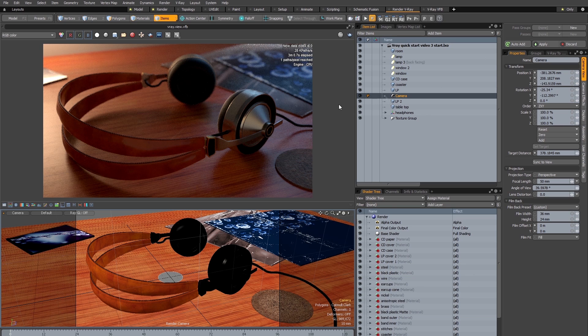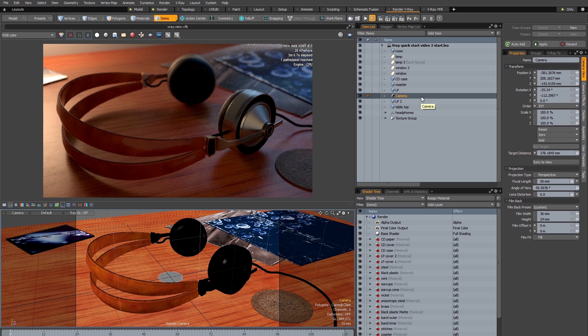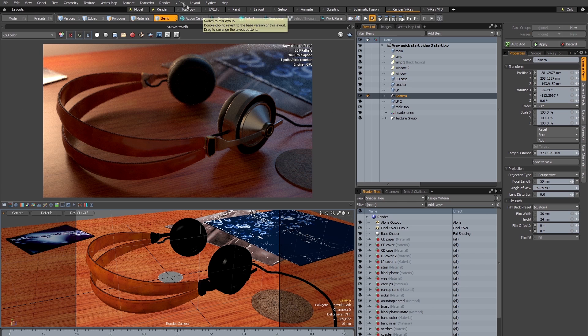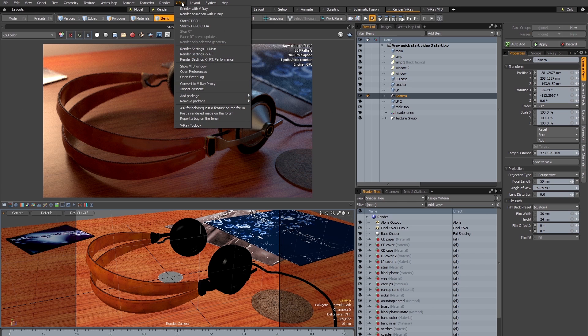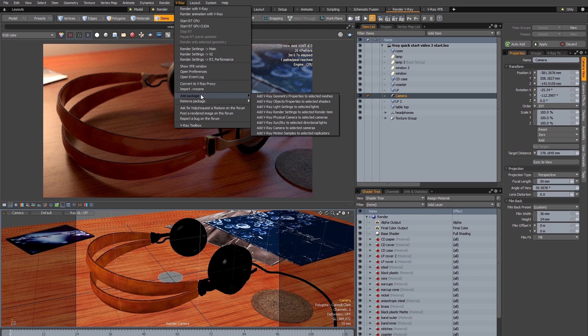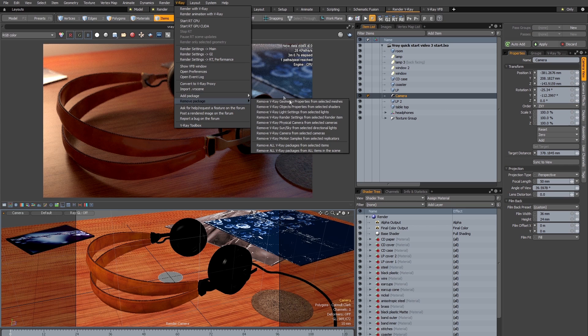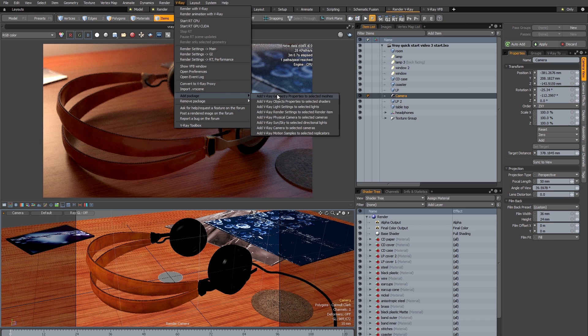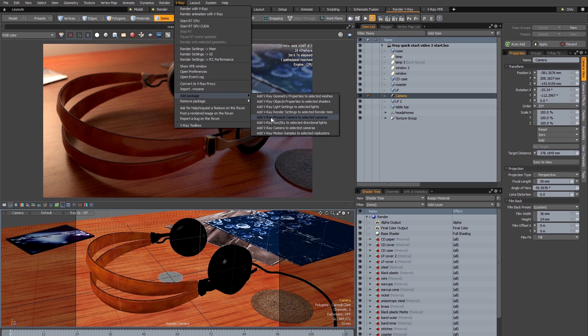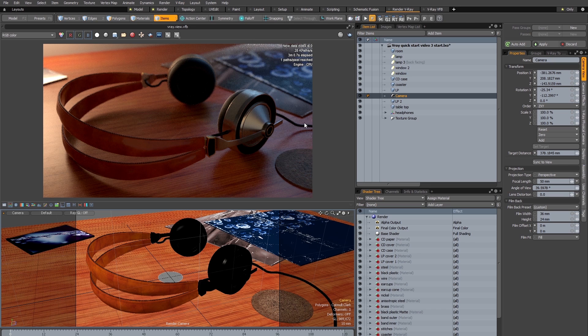I've got my headphone scene open once again and I've got the camera item selected in the item list. Now in order to use the V-Ray physical camera I need to make sure that I add the correct package to my scene, so I'm going to go to the V-Ray menu add package. There's two options here: I can either add a V-Ray camera to selected cameras or add a V-Ray physical camera to selected cameras, and this is the option that I'm going to select because this option has far more parameters.